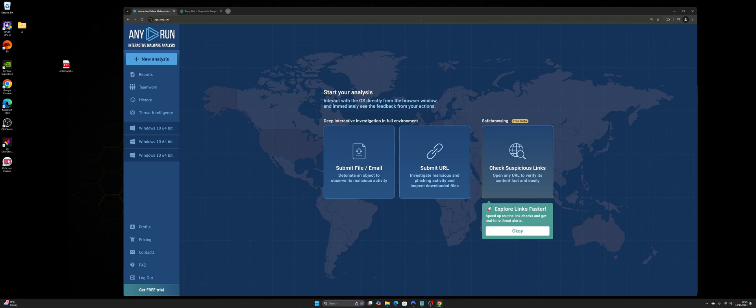So when you get to the website URL, it's called app.any.run. If you just type Any.run into Google, it should come up as the first URL. The link will be in the description.